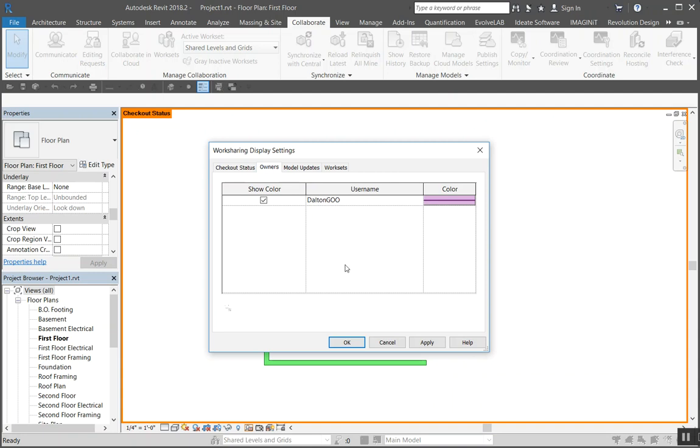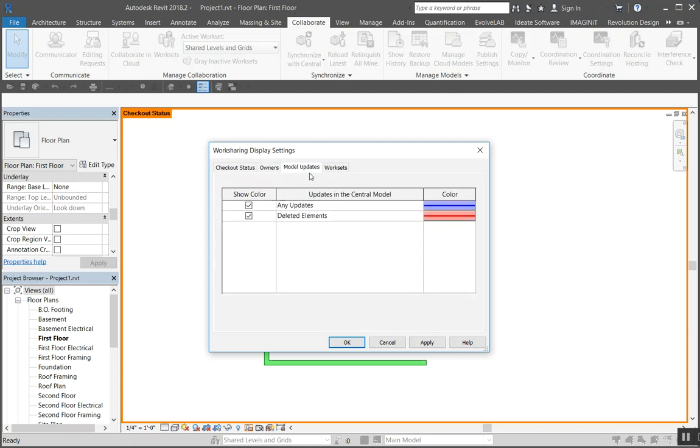Come over here to model updates. Same thing, except this is for updates and when items are being deleted or removed or synced and whatnot. You can see that quickly.